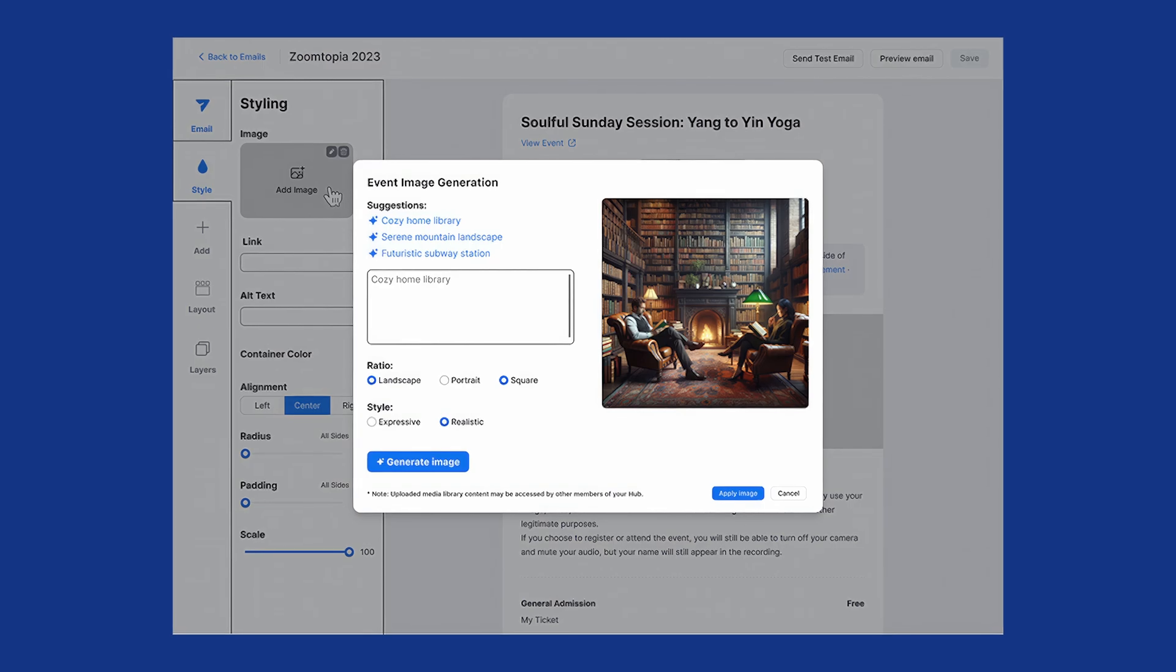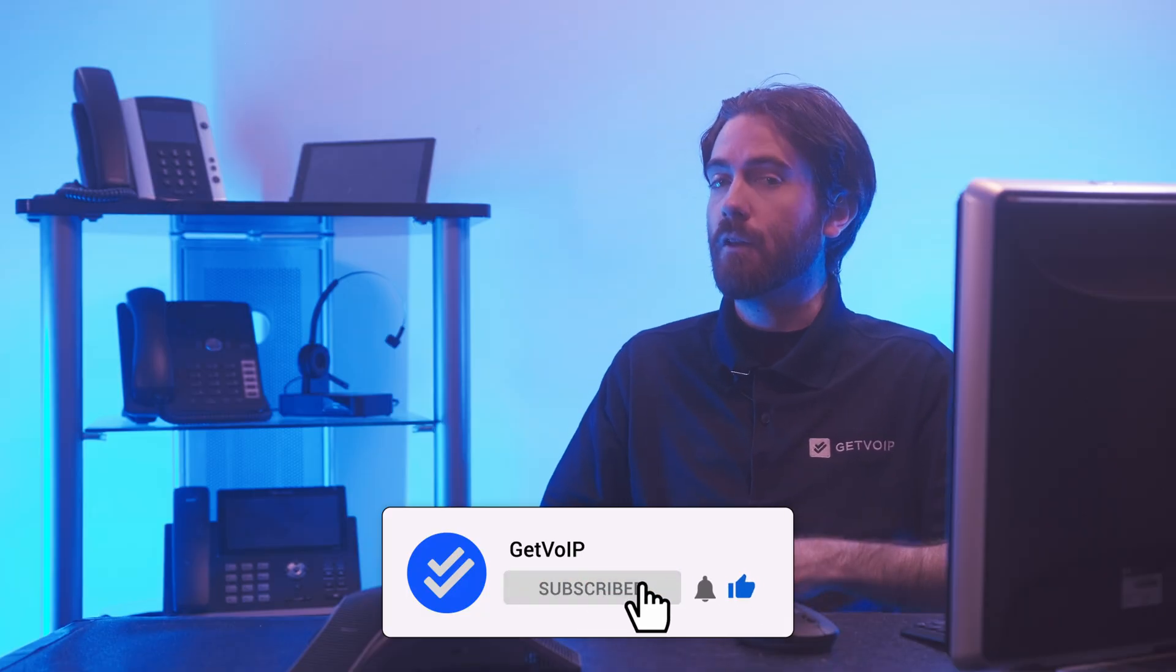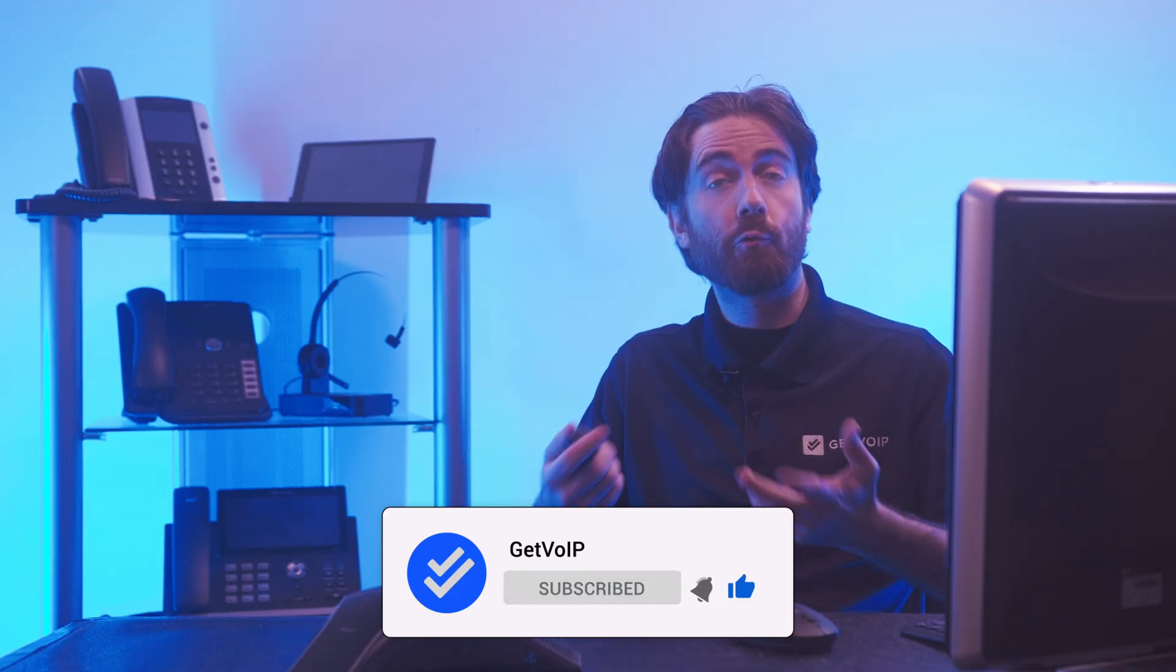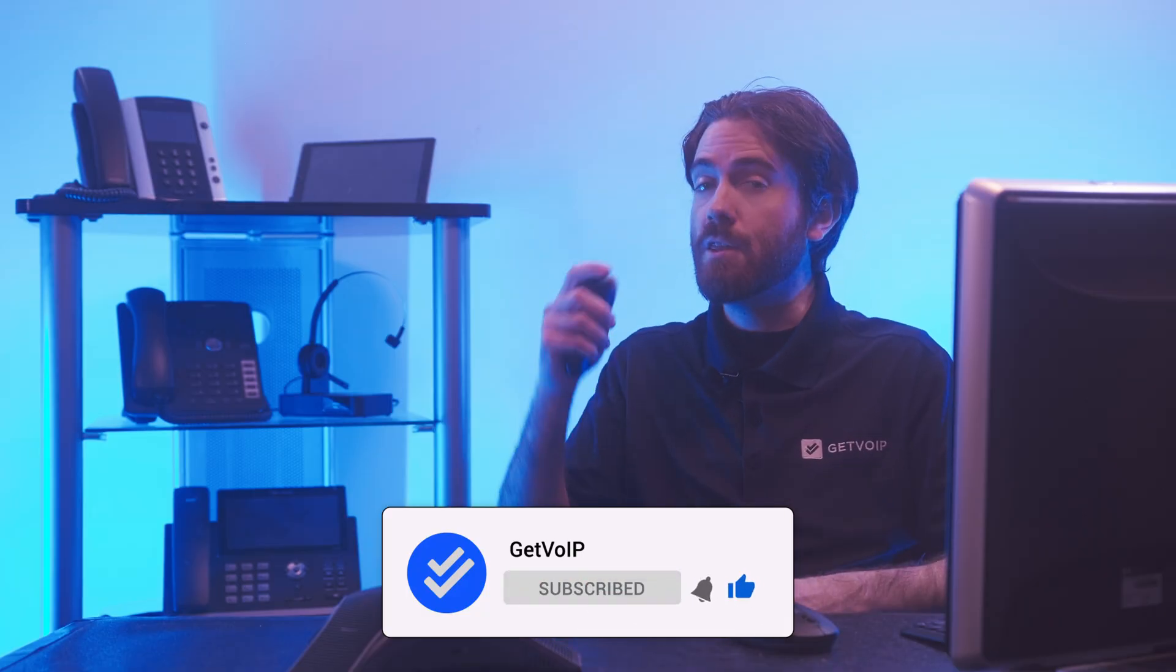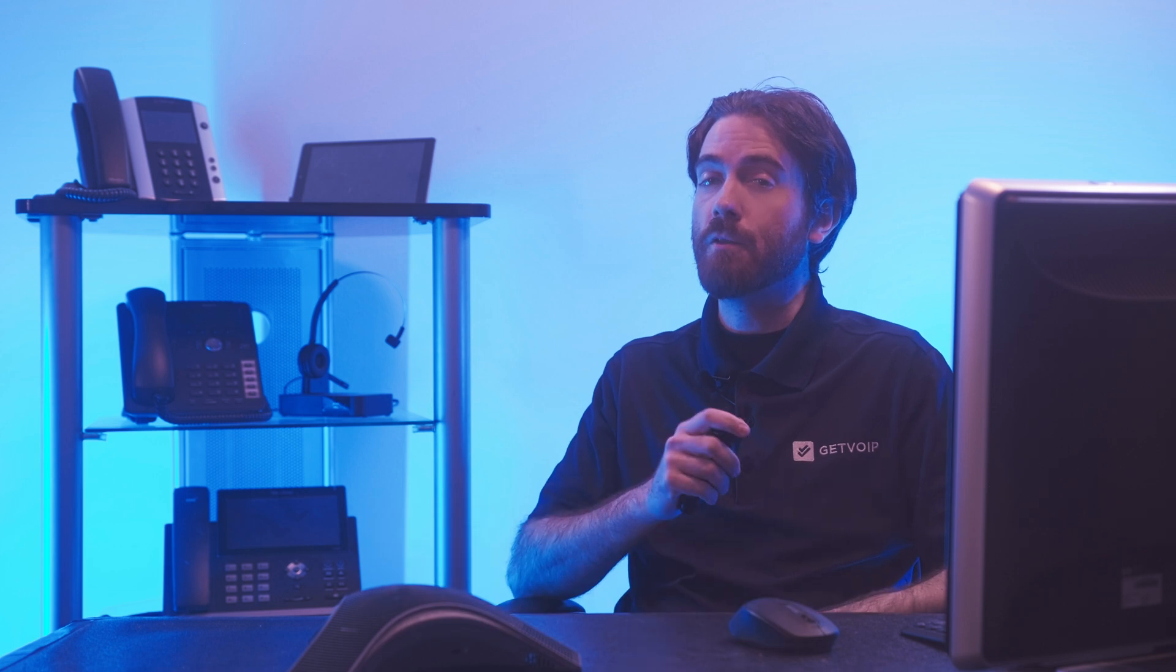To learn more about Zoom products and features, subscribe to our channel and hit the notification bell below to be the first to know when we upload a new video. Until next time, this is Nate from GetVoIP.